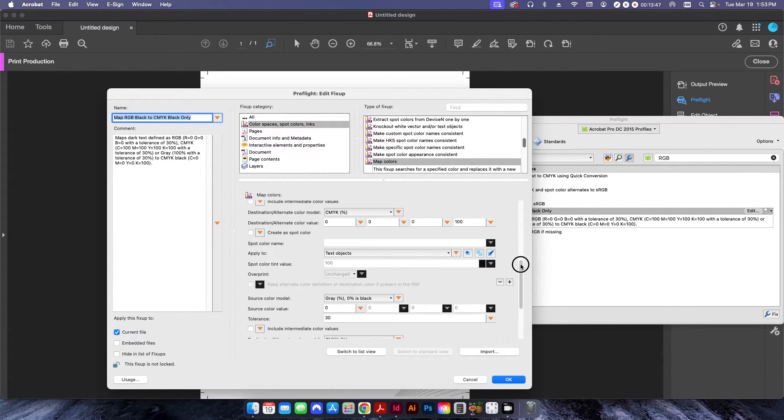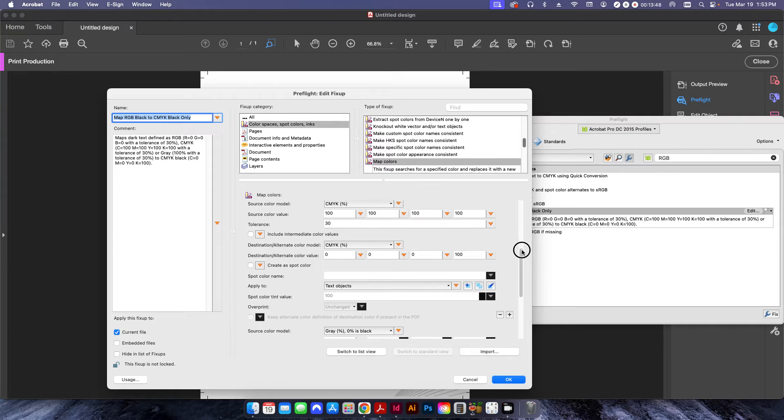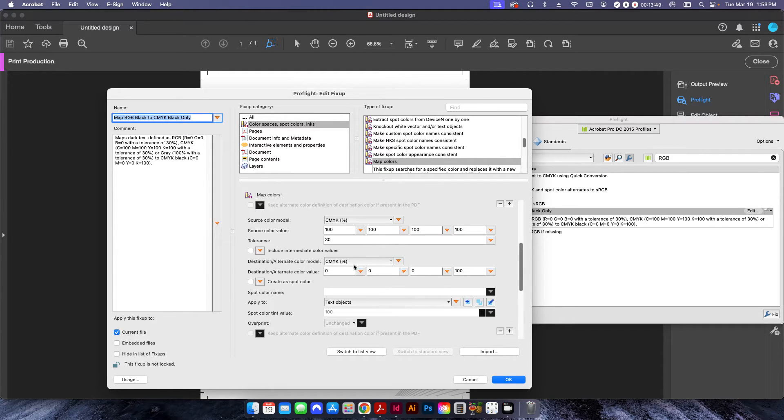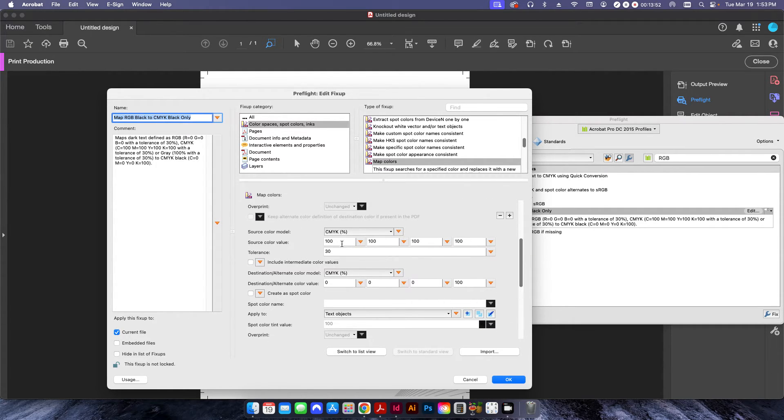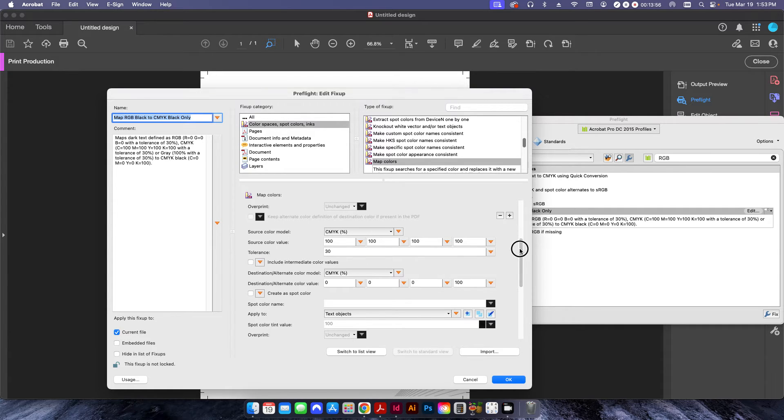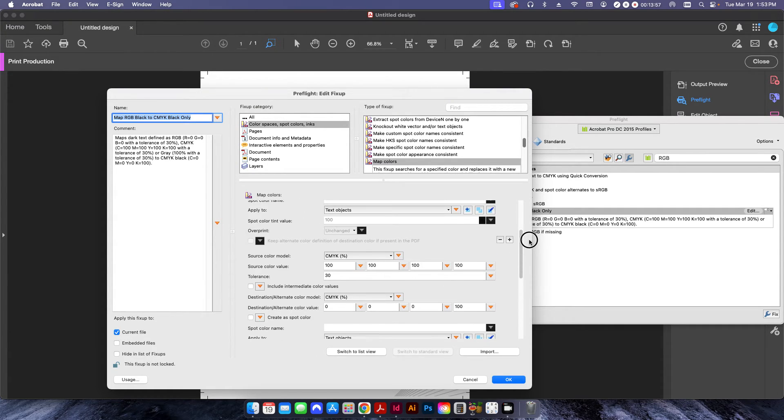It'll also do this for CMYK that is set to basically kind of registration, 100, 100, 100, 100. It'll change all of that out.